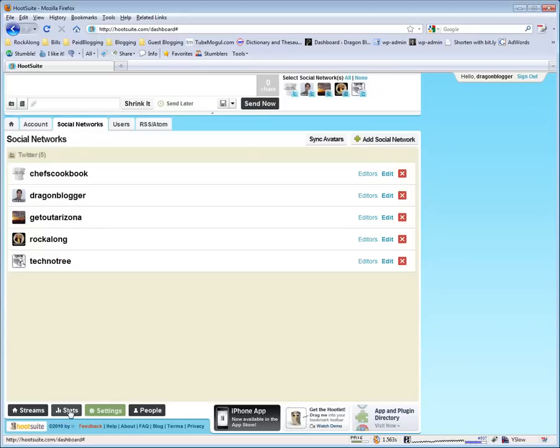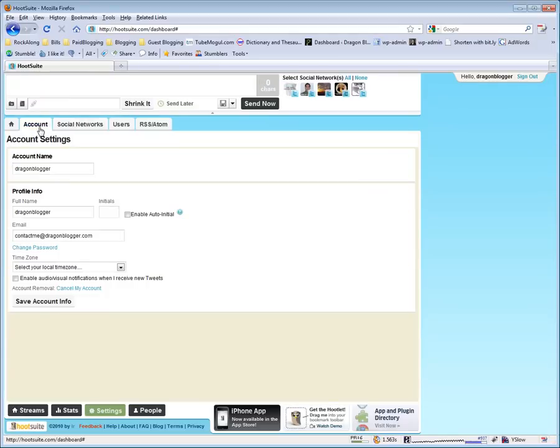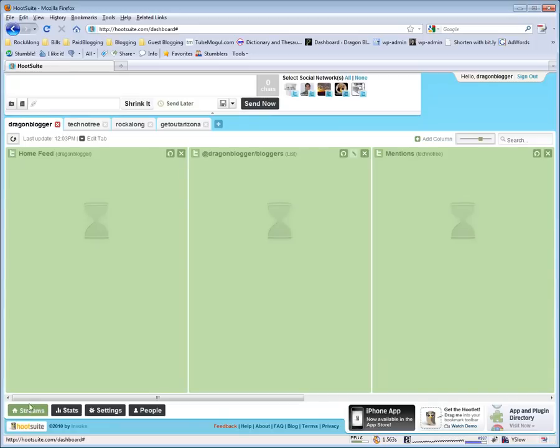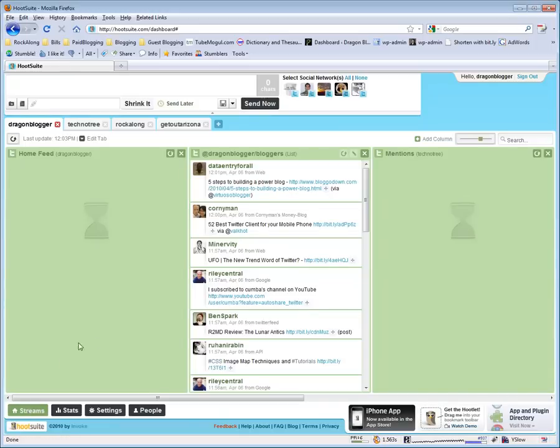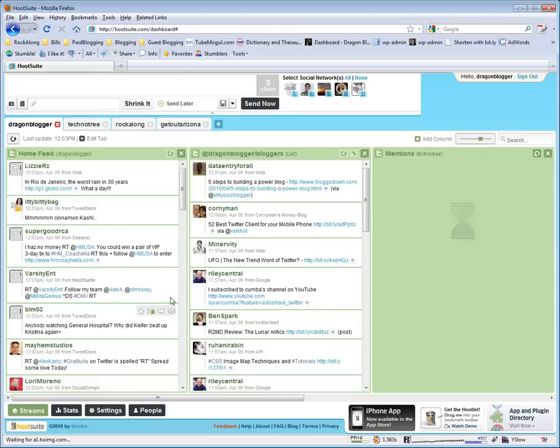Hootsuite is definitely one of my favorite applications for managing Twitter. I use Hootsuite and TweetDeck pretty much exclusively for doing all my Twitter work and my socializing and my promotion.